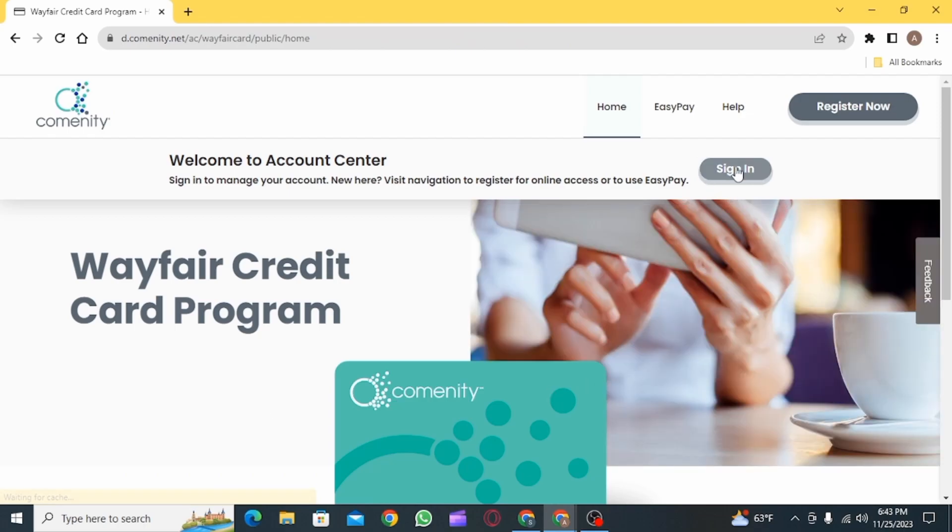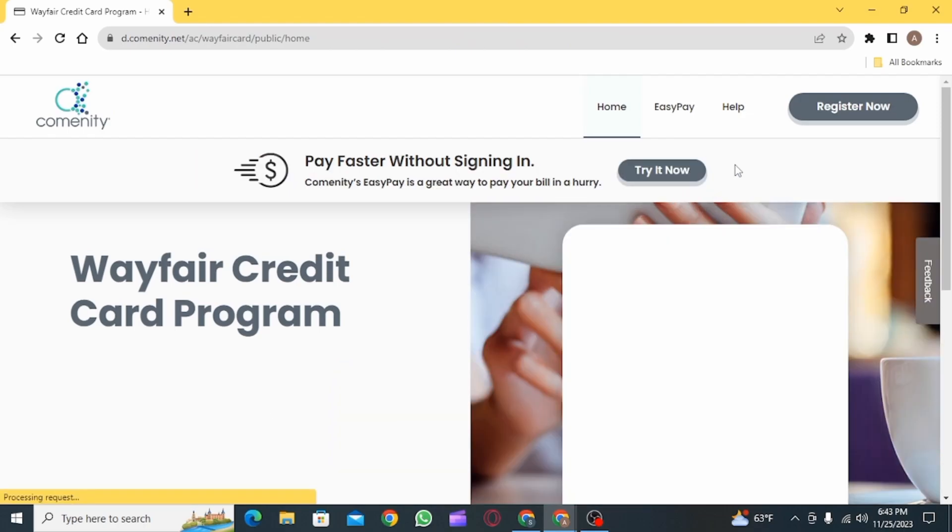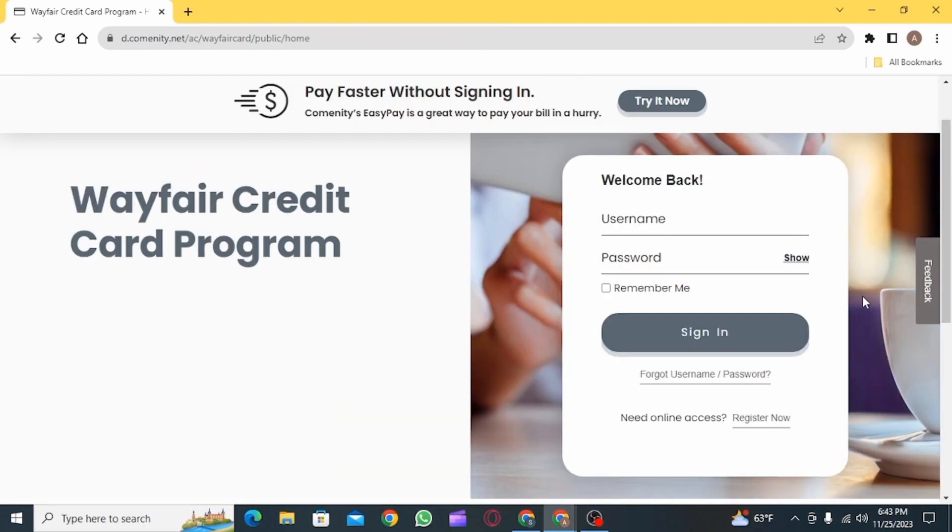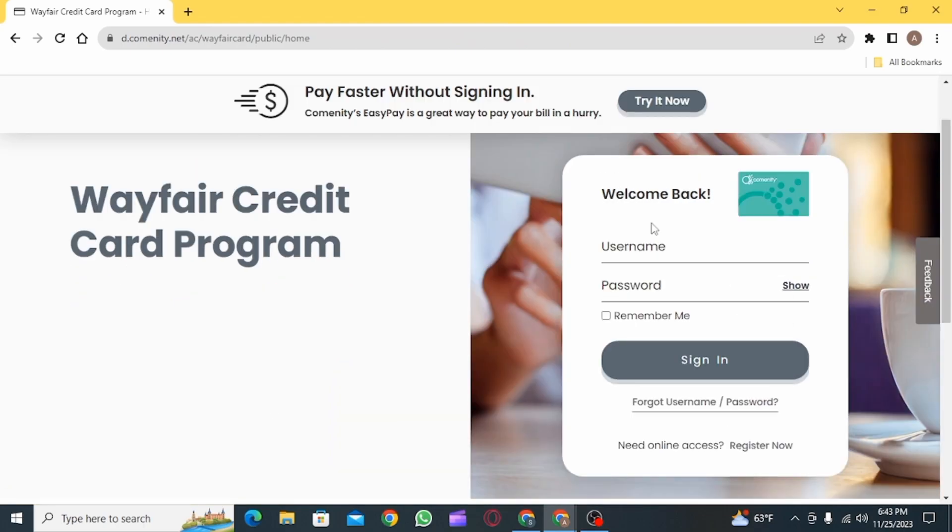Out of all of these results, click on this website right here, Wayfair credit card program. Now click on the sign in button and you can find the login option right here.